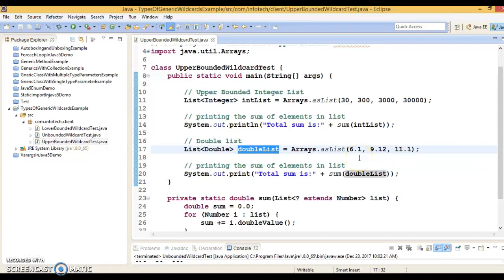Hello friends, Kishan is here again and welcome you in this video tutorial. In this video tutorial we are going to look at what are wildcards in Java generics and how we can make use of them. We have already seen generics in a couple of previous video tutorials.